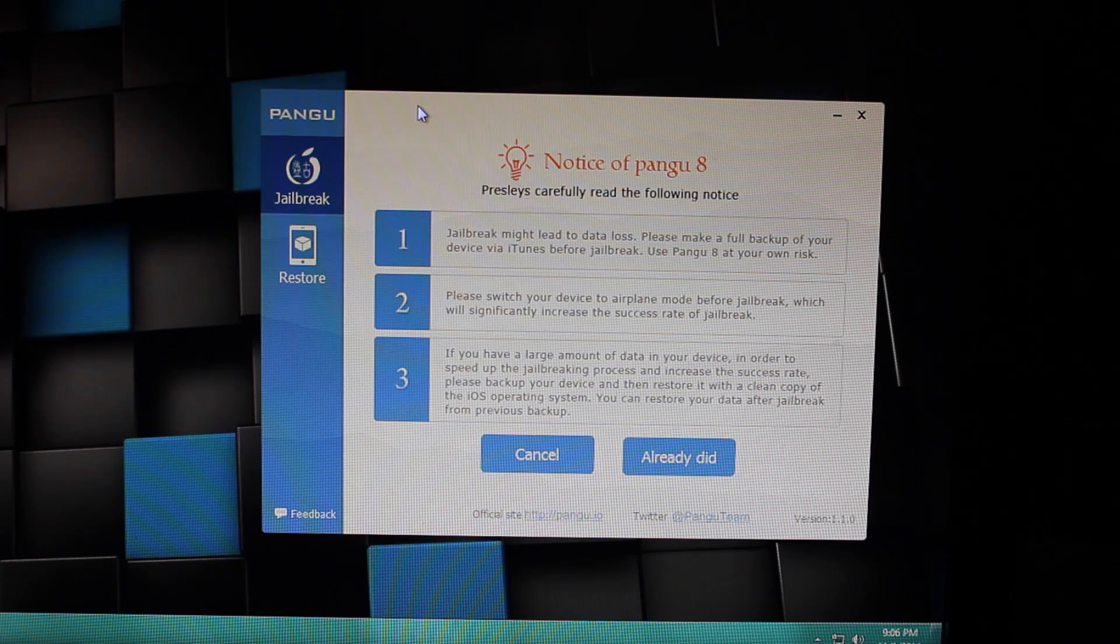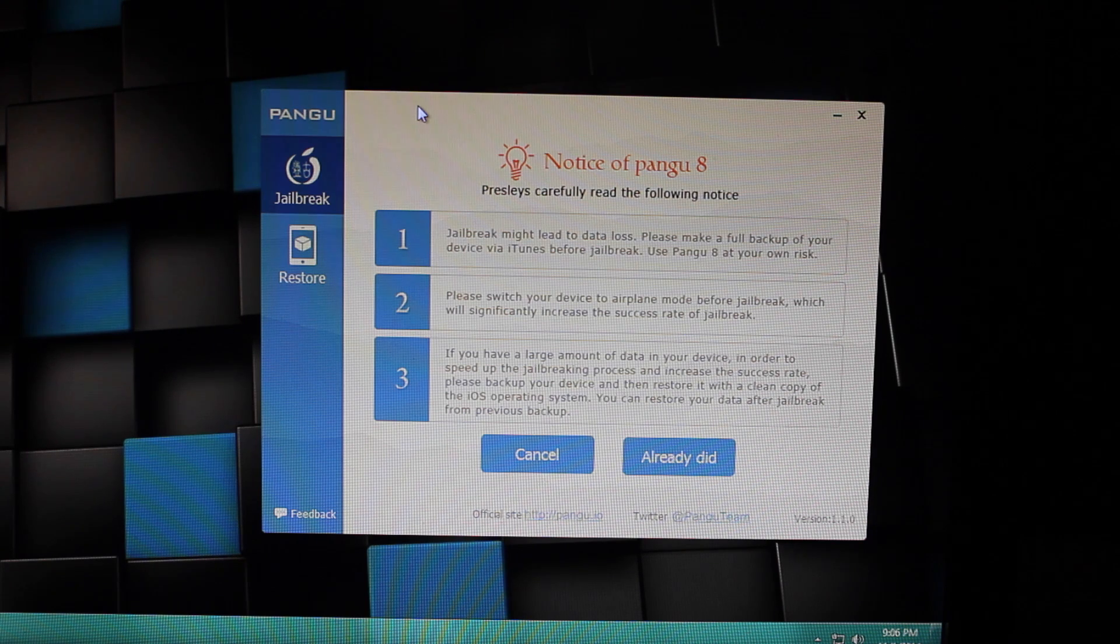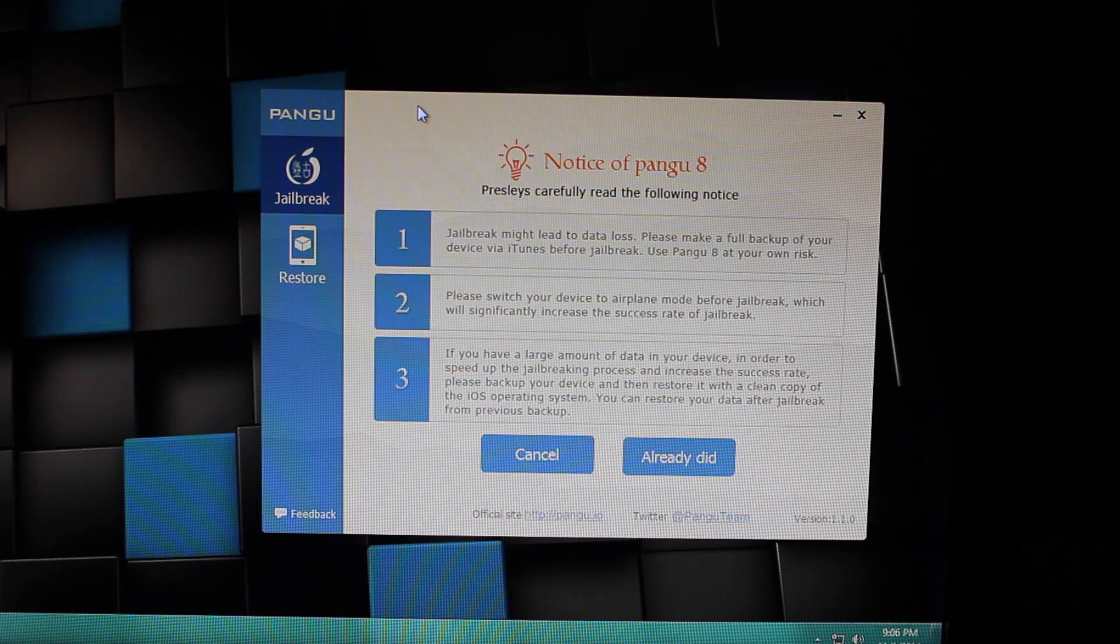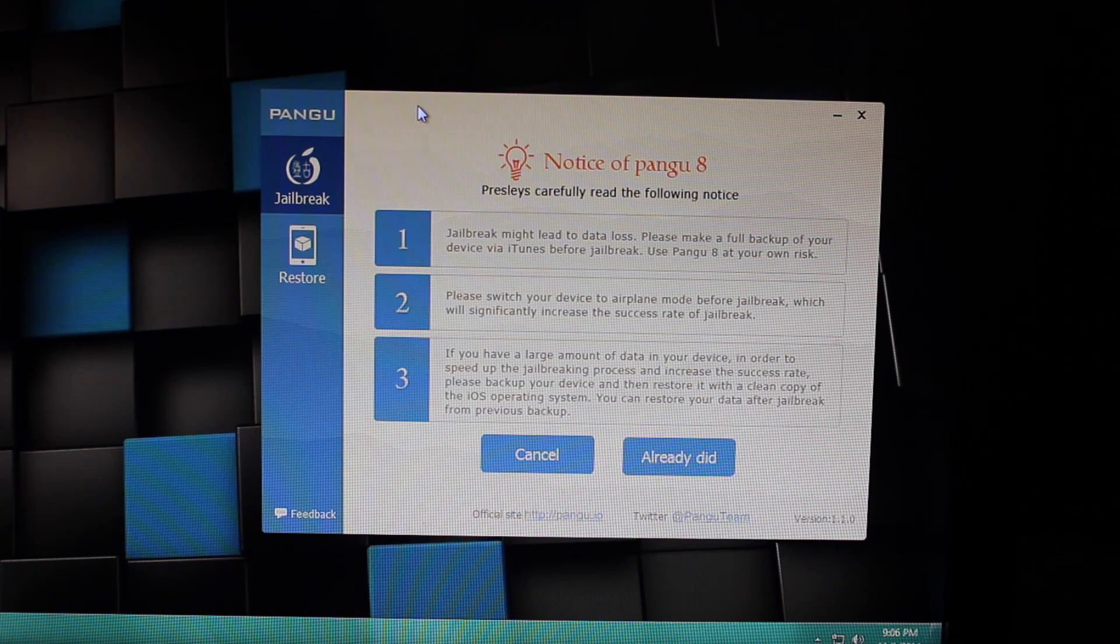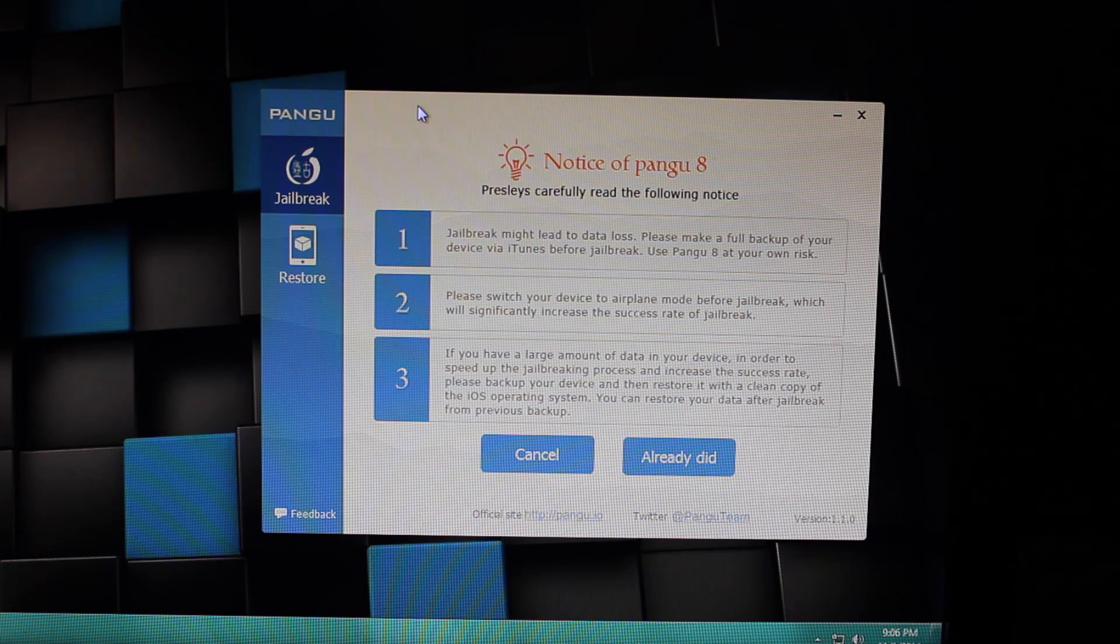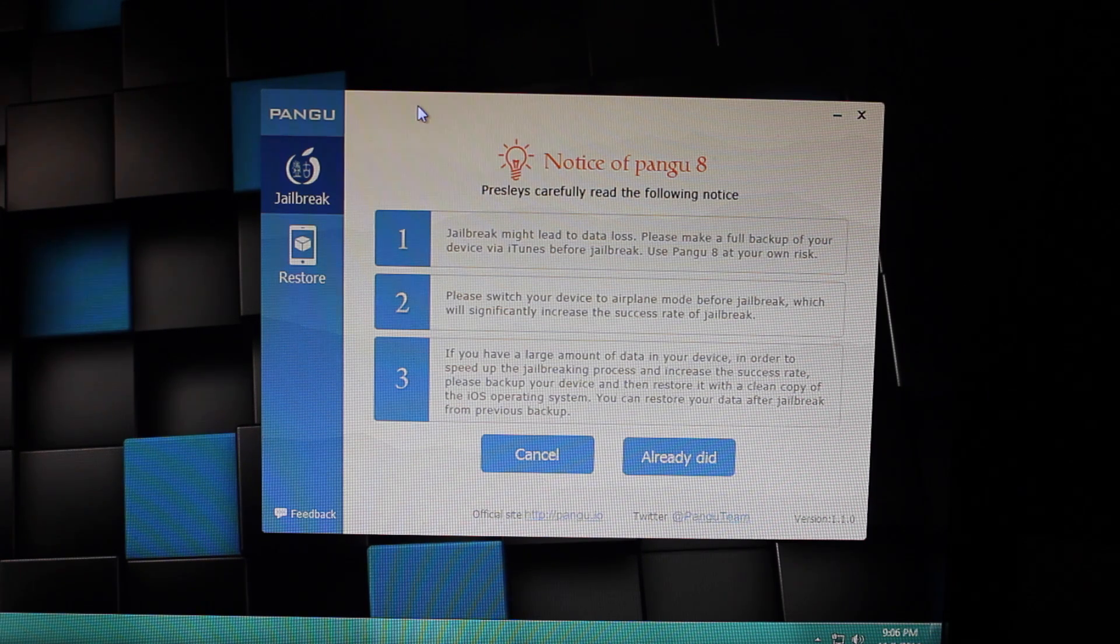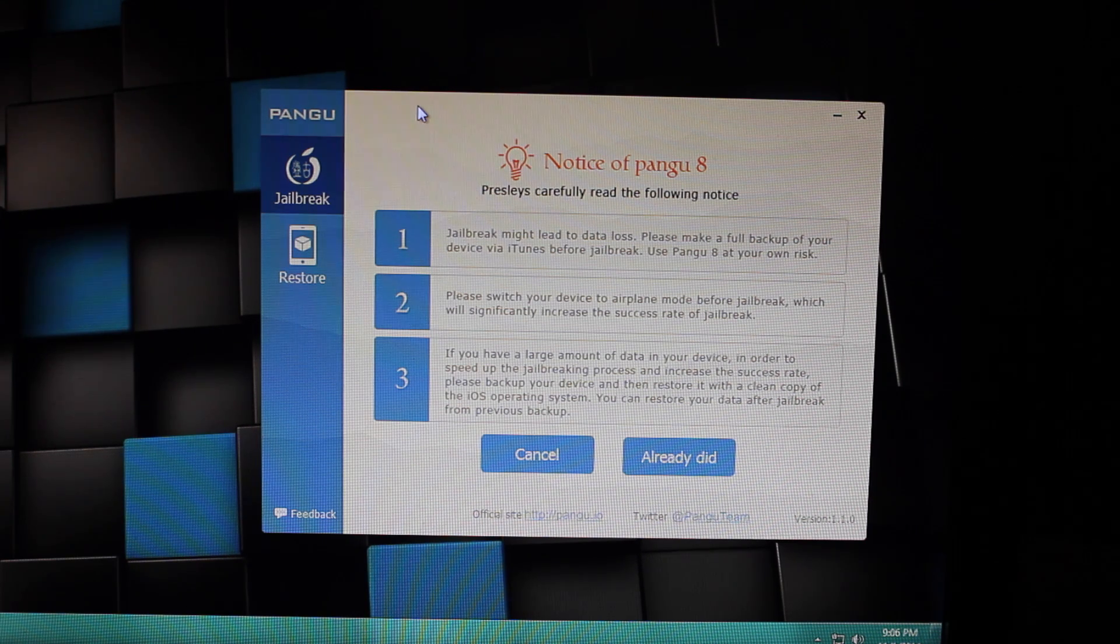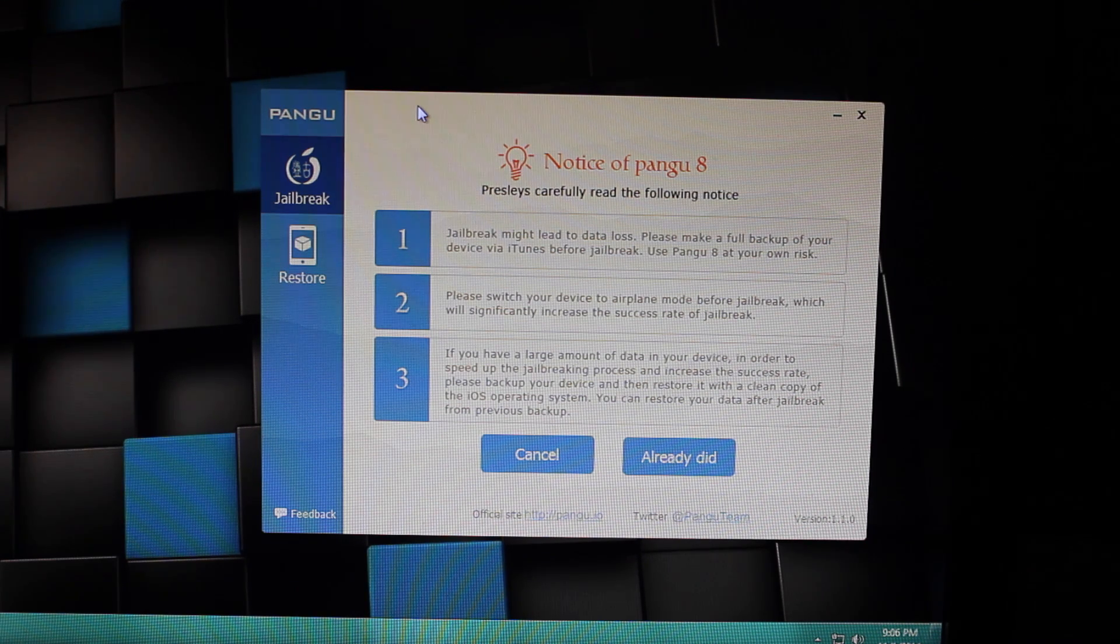You should also turn off your passcode because there's always been problems with jailbreaks running when your passcode is enabled. You could turn it on after the jailbreak, of course.